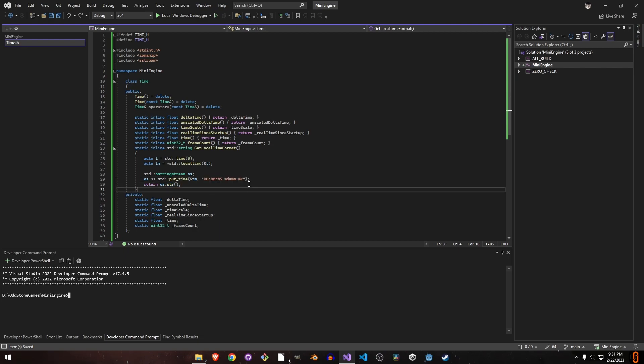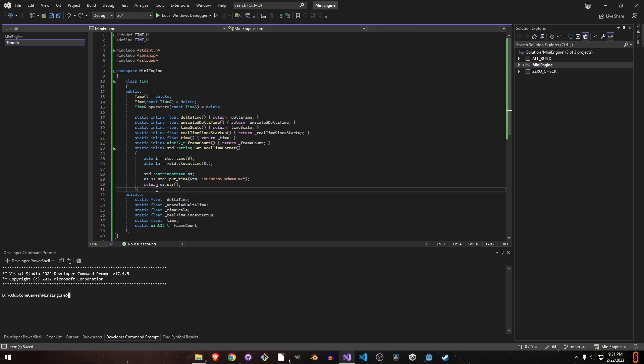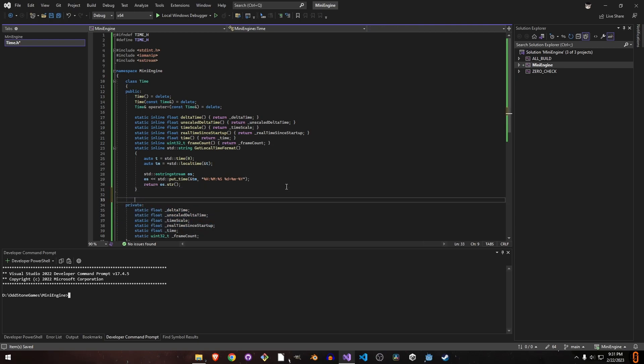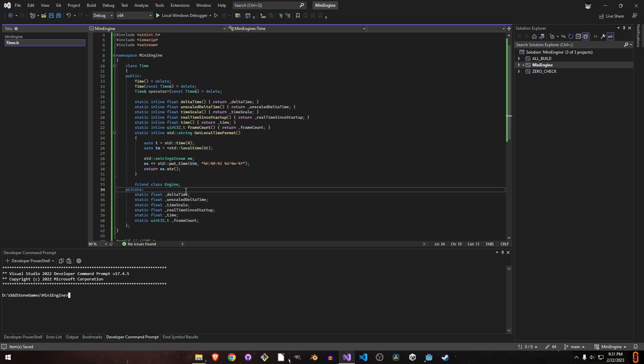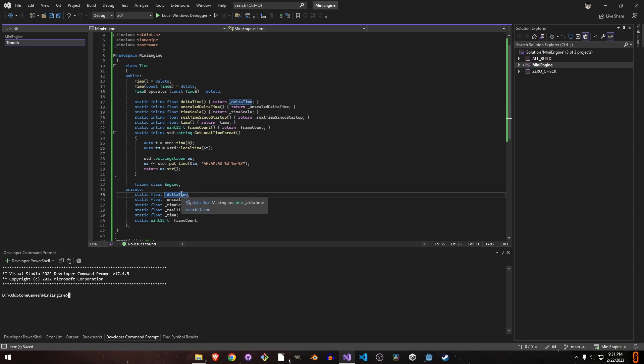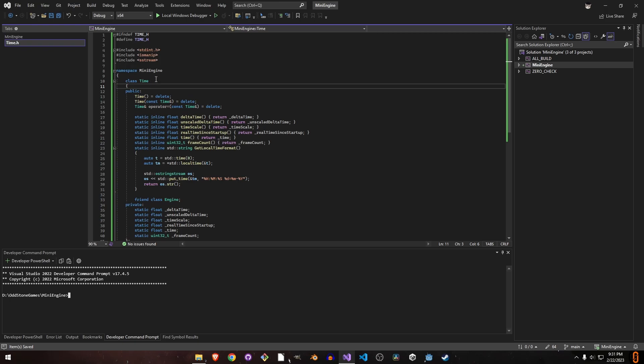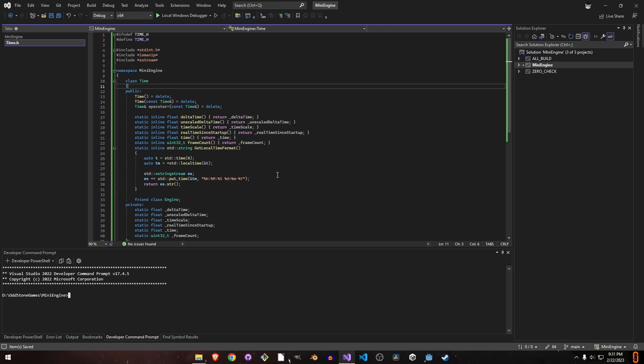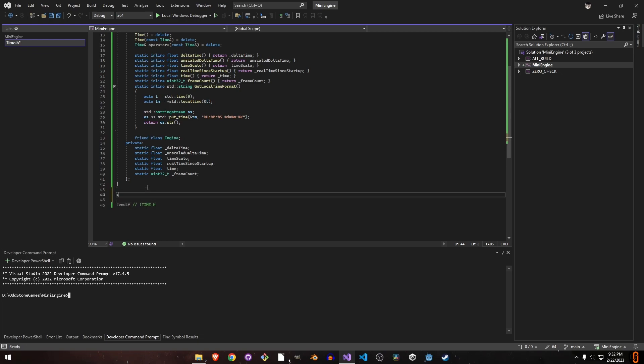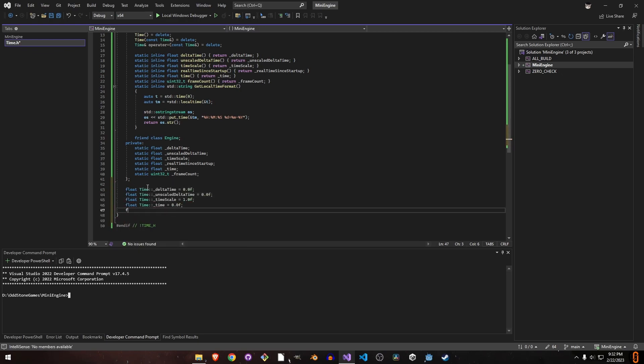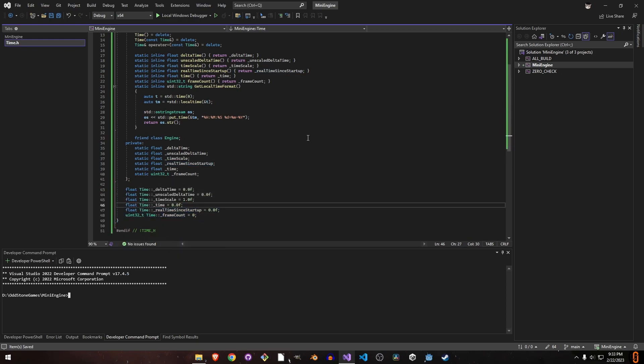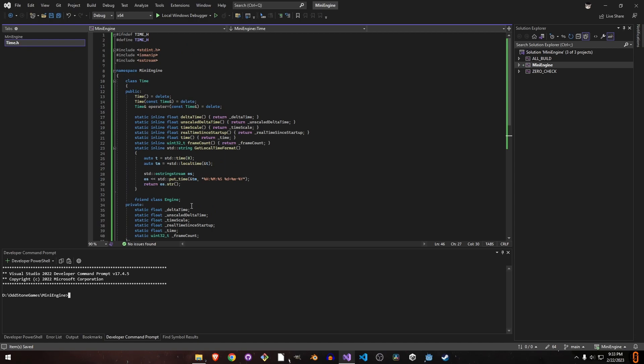We want to change these values from our engine class. These are static variables, so they are just declarations, not definitions. We have to define default values for these, and I want a single time.h file, so I'll define all the default values here.